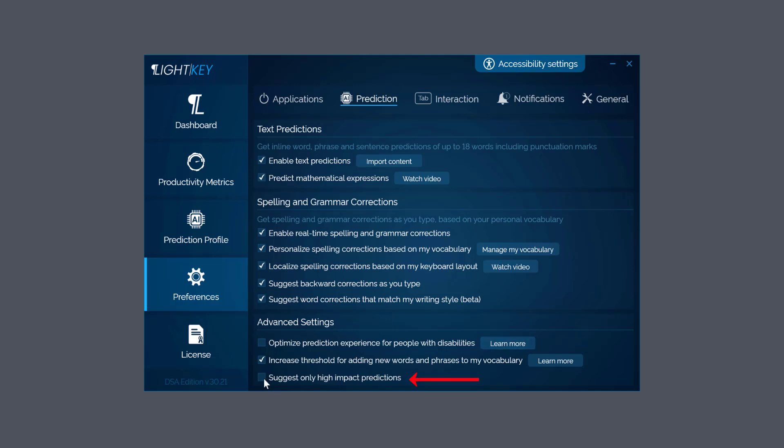Now what this software does as you type, it tries to predict the next word and it learns using artificial intelligence because it can also learn phrases and sentences as you type. So you can hear them read back to you as you're working or see them visually, then click the shortcut key to enable in your document and it speeds up your workflow.